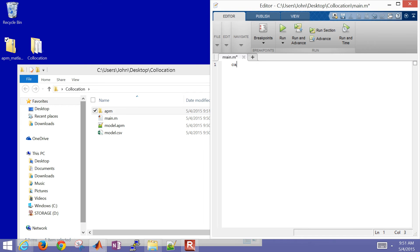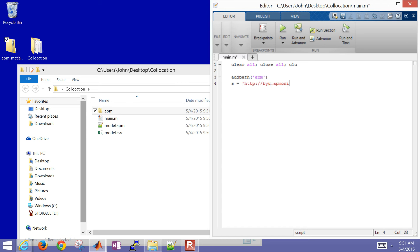The first thing in the MATLAB script is to clear all variables, close all plots, clear the screen, and add the APM folder to our path. Then we define our server — in this case I'll use the byu.iapmonitor.com server — and we'll name this 'test'.